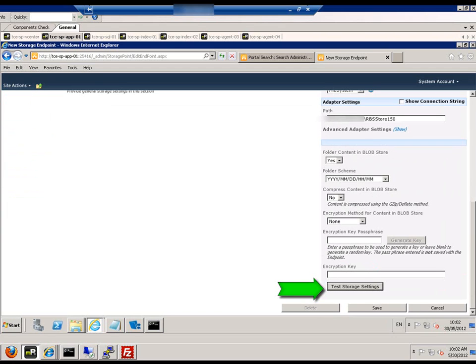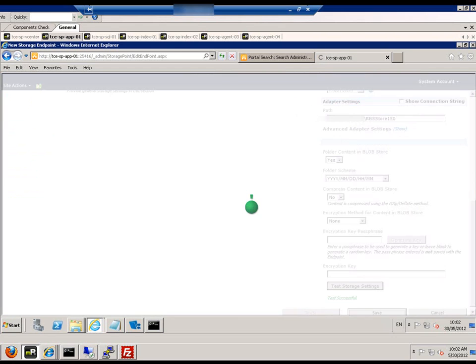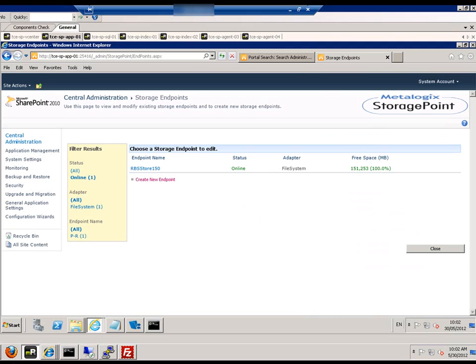We test the storage settings and if it succeeds, it will create the storage endpoint for us. There we can see it.